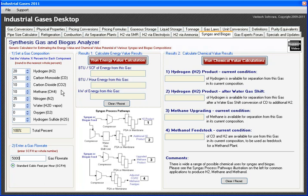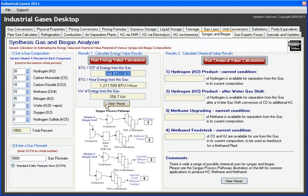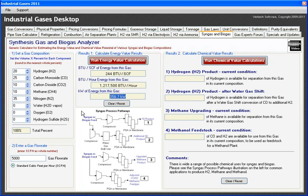That's the basic information needed to run the program. Let's turn to results number one, the energy value calculation. Hit the button and it gives me the energy results of this particular mix, which turns out to be about 244 BTUs per standard cubic foot. The hourly energy available from this gas is about 1.2 million BTUs per hour, which is equivalent to about 356 kilowatts.